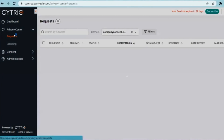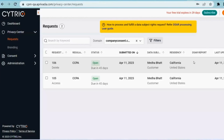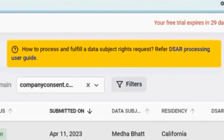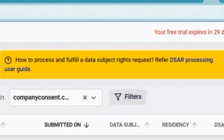Once all that's been deployed, you can manage data subject access requests and deletion requests in the privacy center. You can filter requests by domain, access related details, and the deadline. Once you're done processing the request, just follow the data subject access request guide to upload the required reports. The system will notify visitors once you're done so they can access the report.